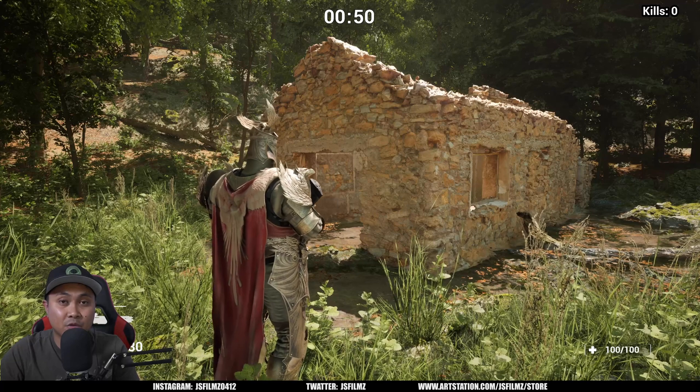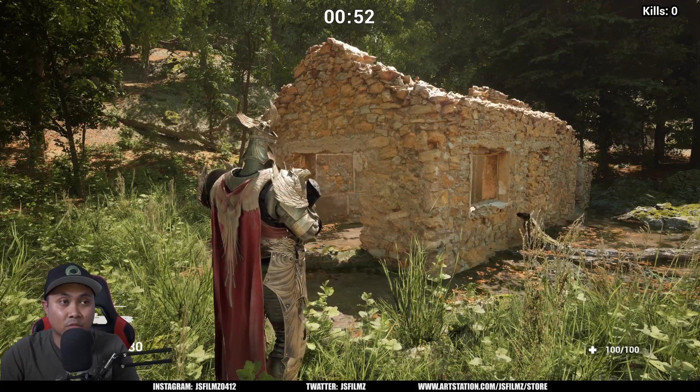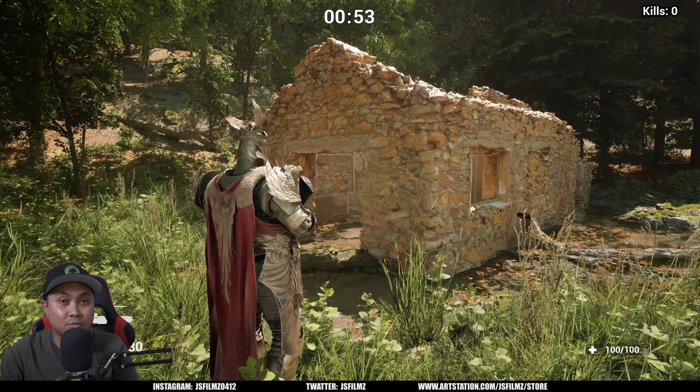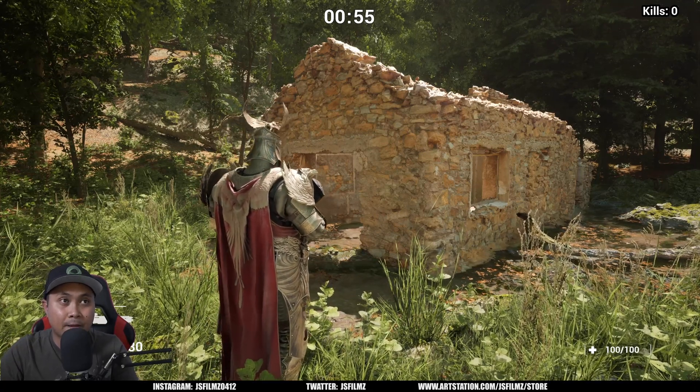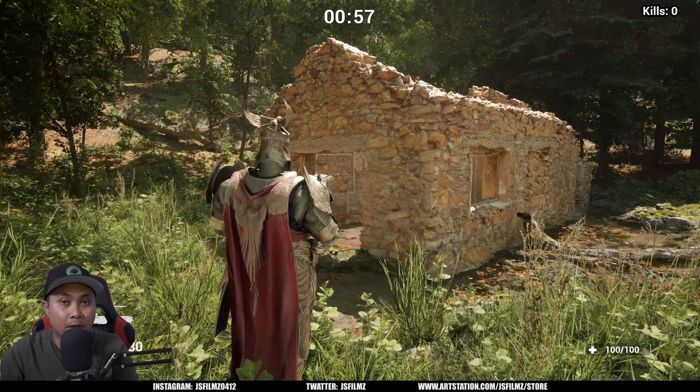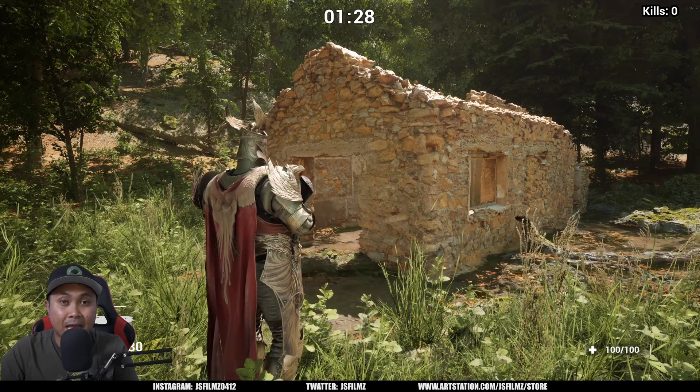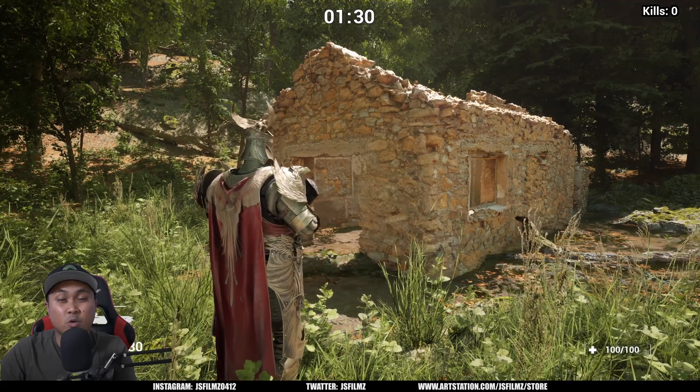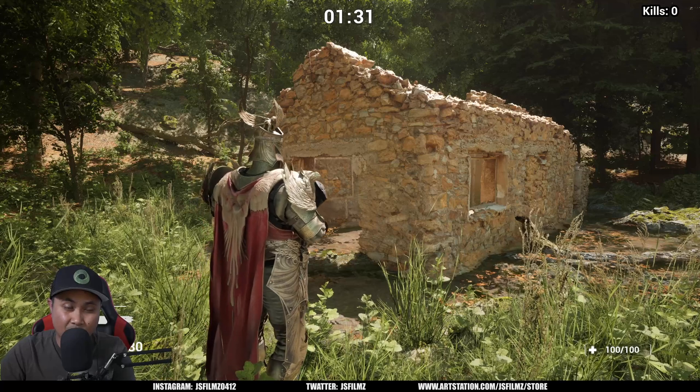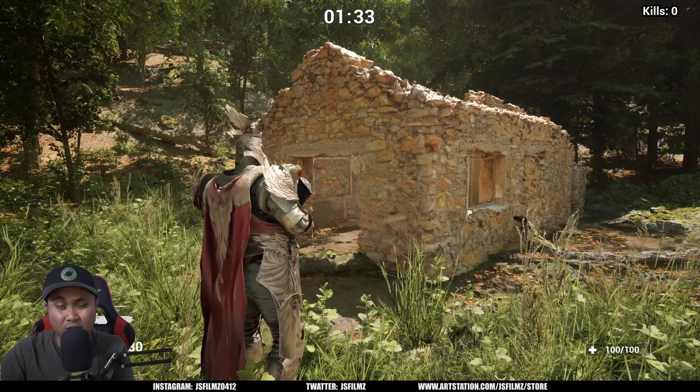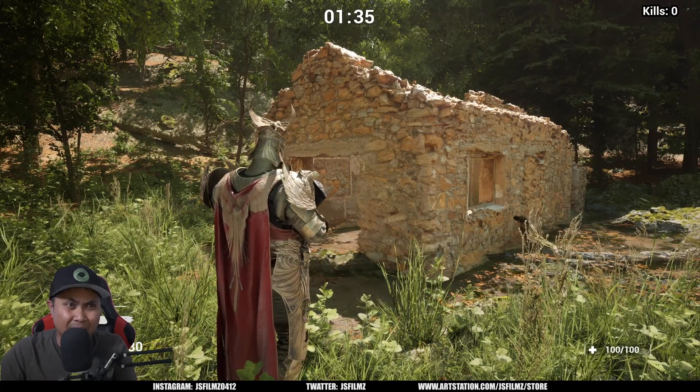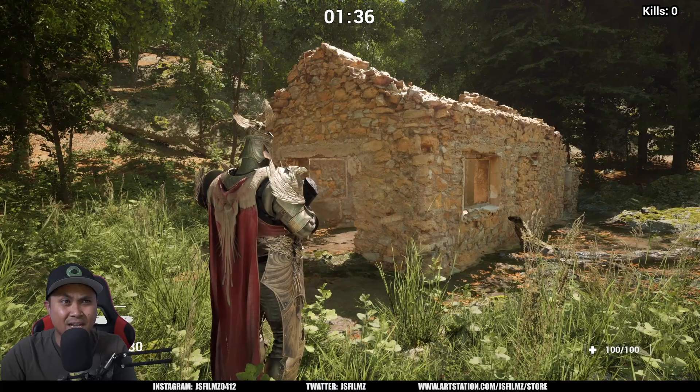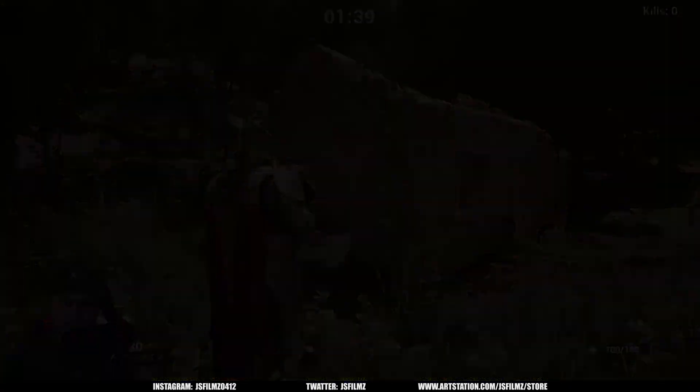But yeah that's pretty much it, that is how you use the new displacement in Unreal Engine 5.3. Again this is pretty much experimental at this point but it's still super cool to see this come back. That being said, that's pretty much it for this video. If you have any questions let me know and please do like and subscribe to the channel. I'm trying to reach 100,000 subscribers this year and let's go ahead and make that happen. Peace out.